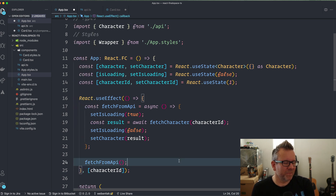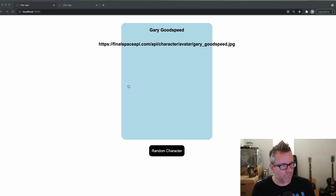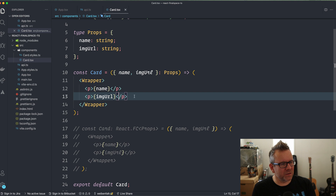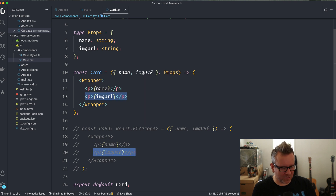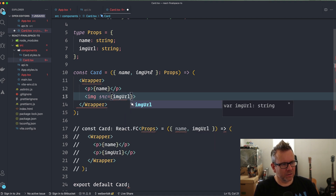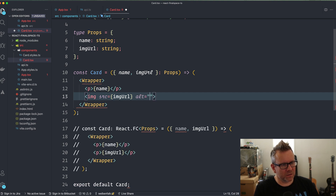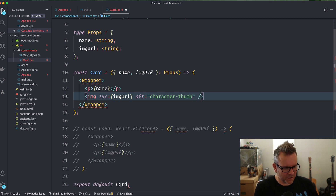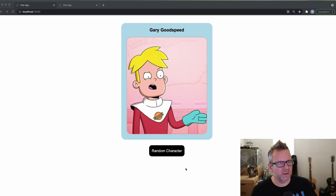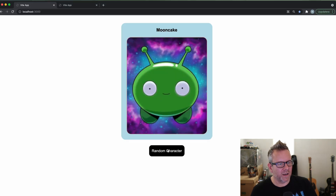Saving and going back to the application, you can see it's actually working. However, the Card was still using a `<p>` tag, so I update the Card component to use an `<img>` tag with `src={imgUrl}` and `alt='character-thumb'`. After saving and auto-formatting, the application is working with the character image displaying correctly.